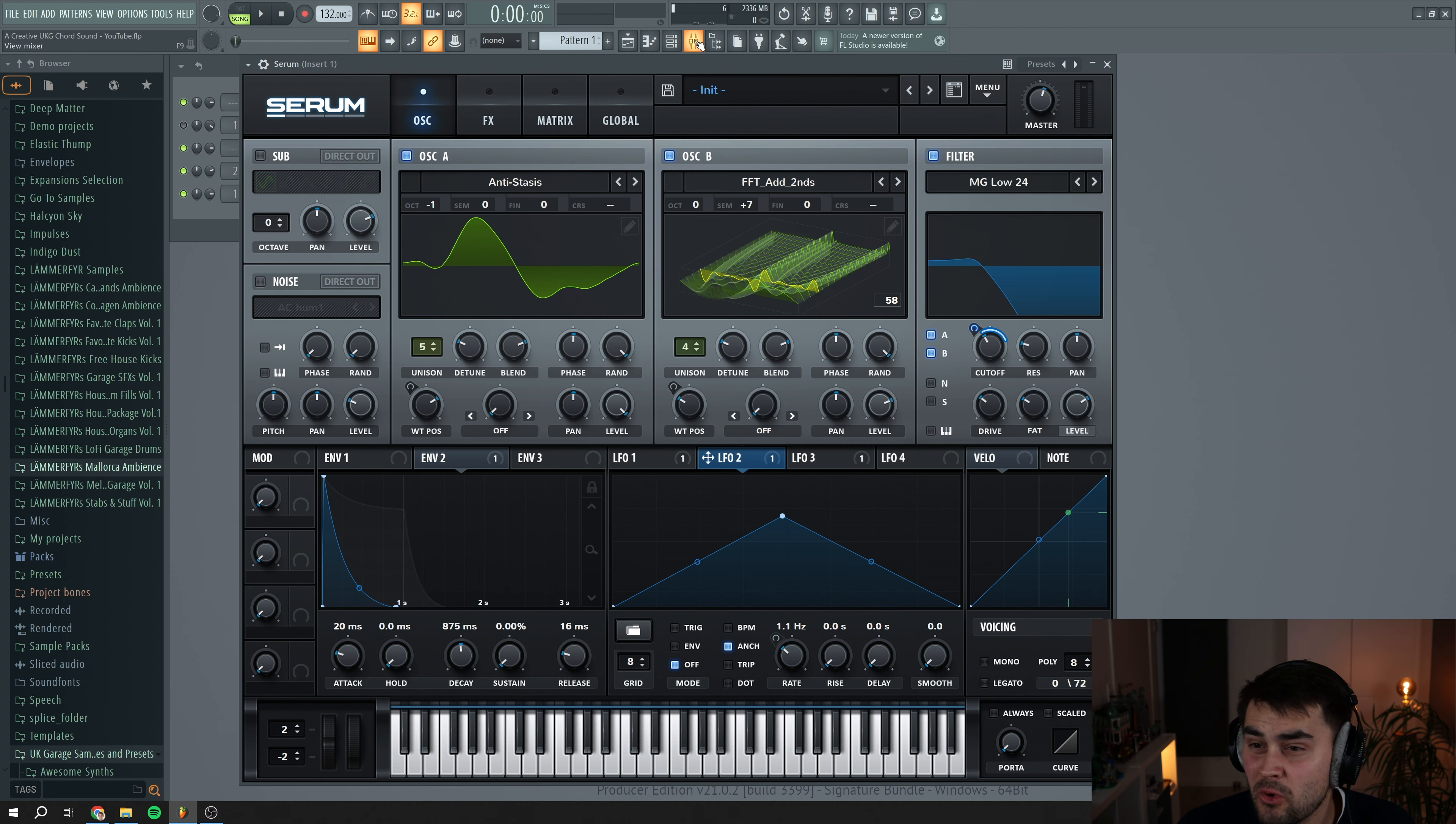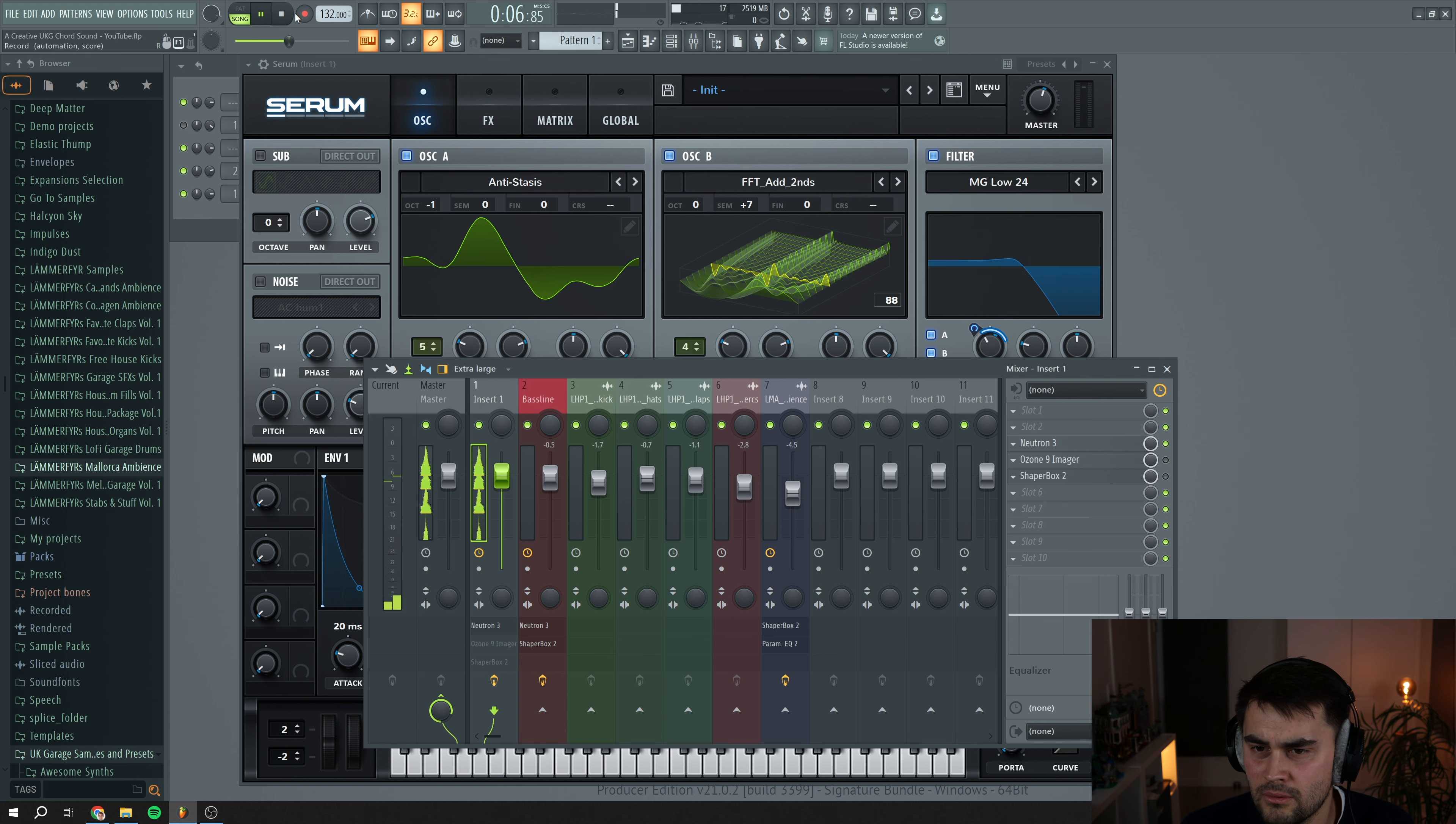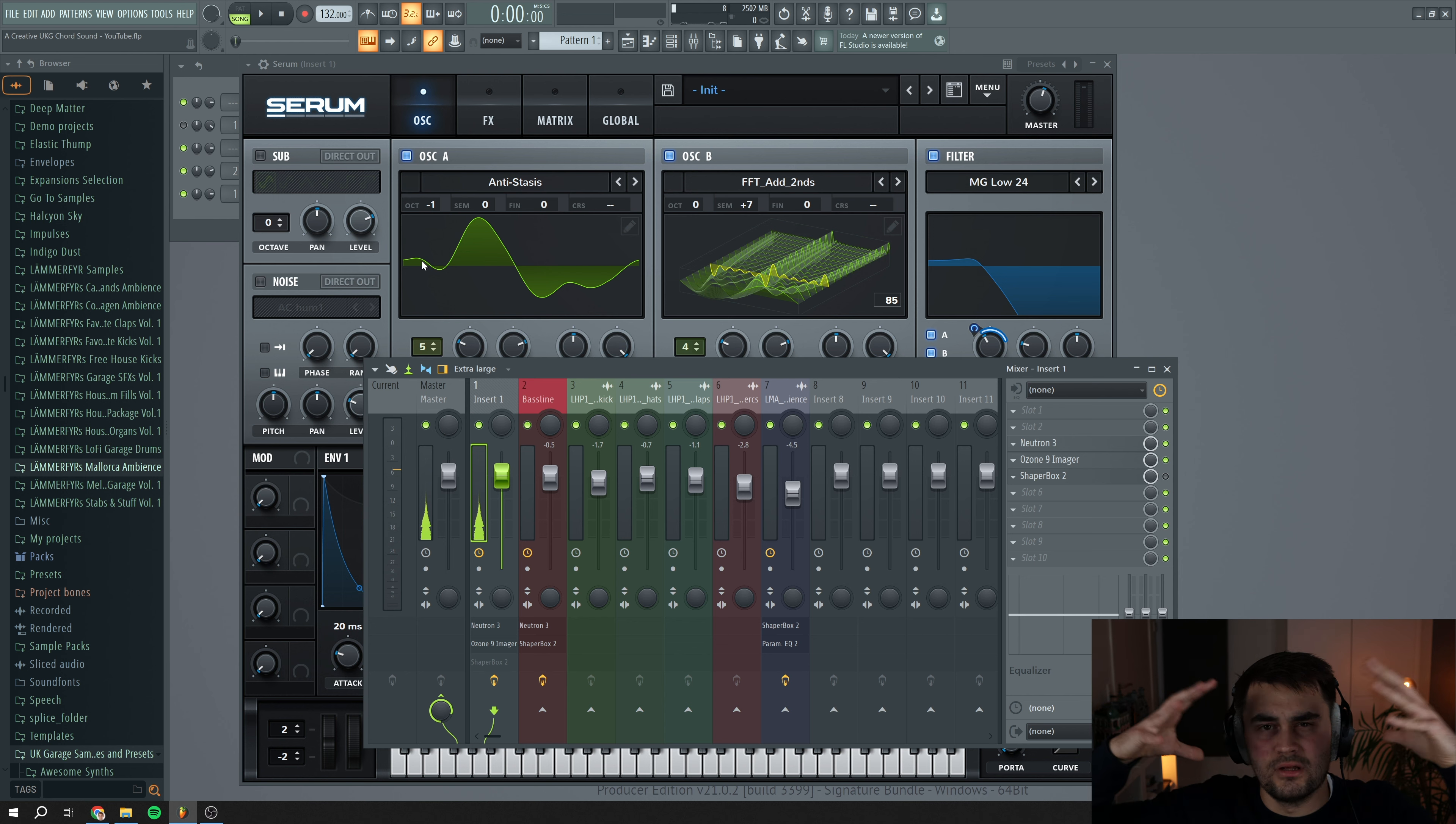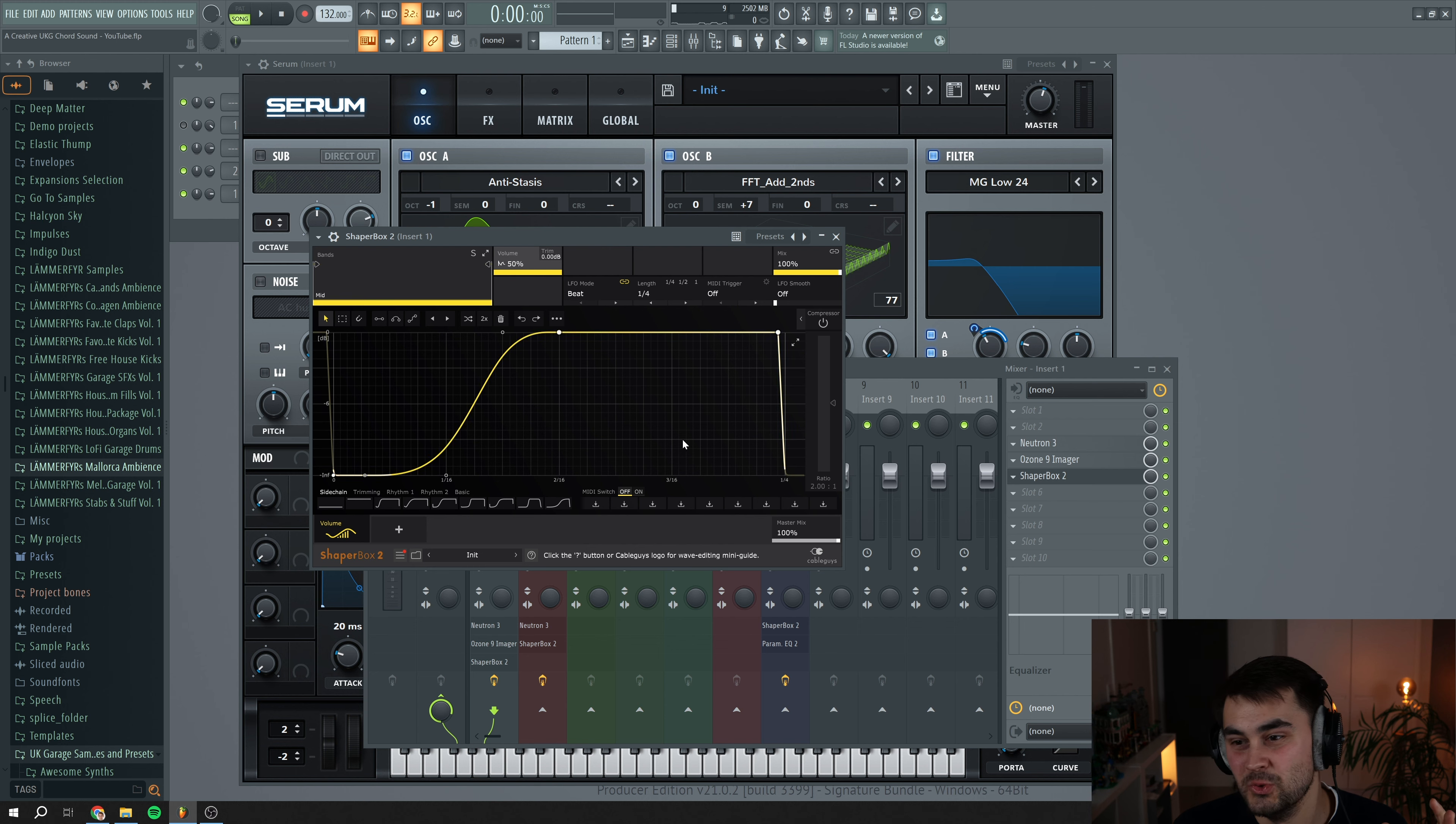Now I will actually go and route this to a mixer bus. And the only thing that I'm going to add is some EQ. This is basically just removing some low end. And this is basically just to control if there are any like generated low frequencies. Then this Ozone 9 imager is just to check the stereo information, just to make sure that we are not being like having a too spread out sound. And then lastly, just some side chaining.